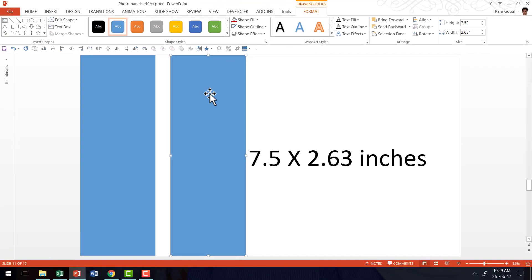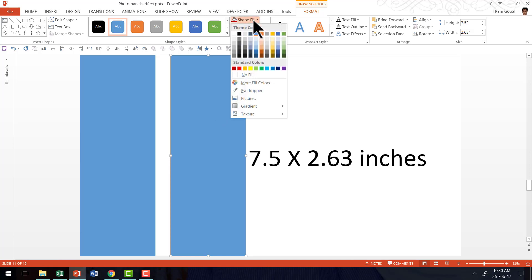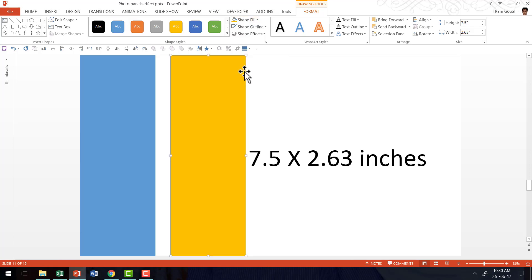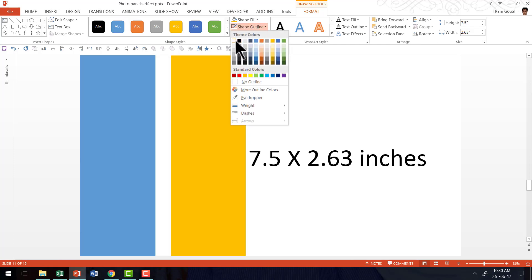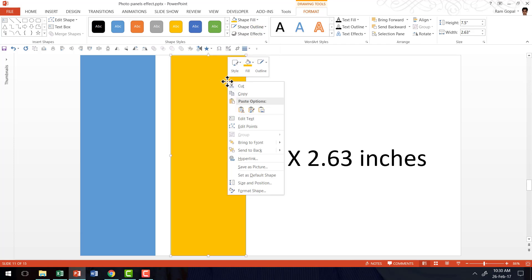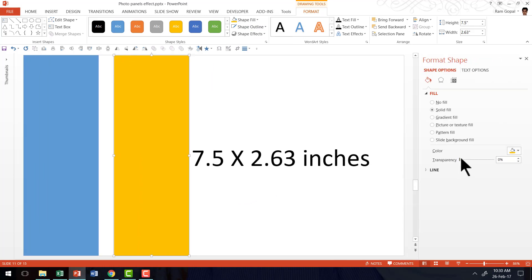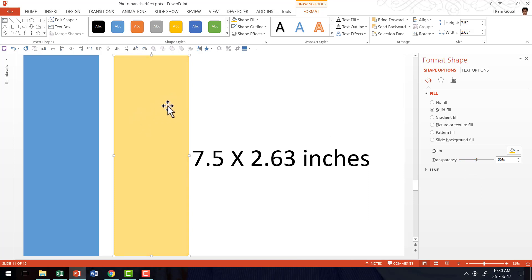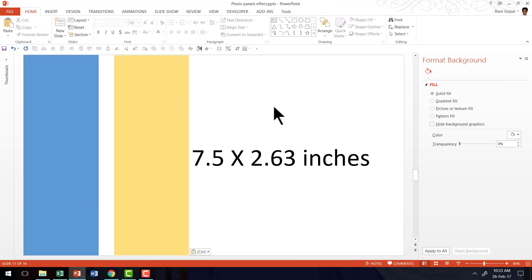Now I have the panel ready. The first thing I am going to do to use this as a stencil to cut the photos is to select the shape, go to Shape Fill and use a brighter color like yellow, and then go to Shape Outline and use a white outline. Then I am going to right-click, go to Format Shape, and apply a bit of transparency so I can clearly see what is behind this particular bar.